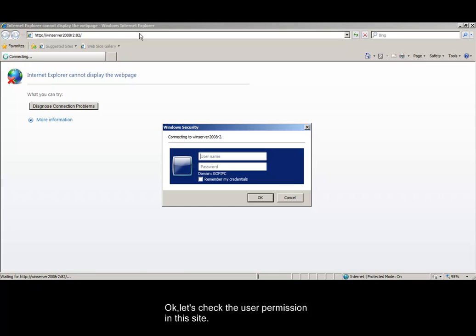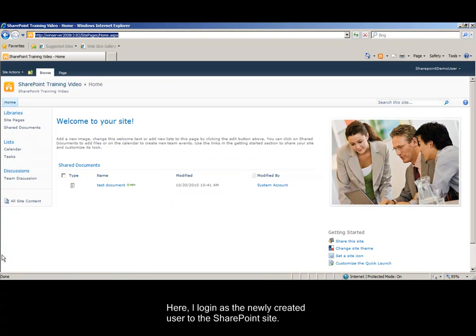OK, let's check the user permission in this site. Here, I log in as the newly created user to the SharePoint site.